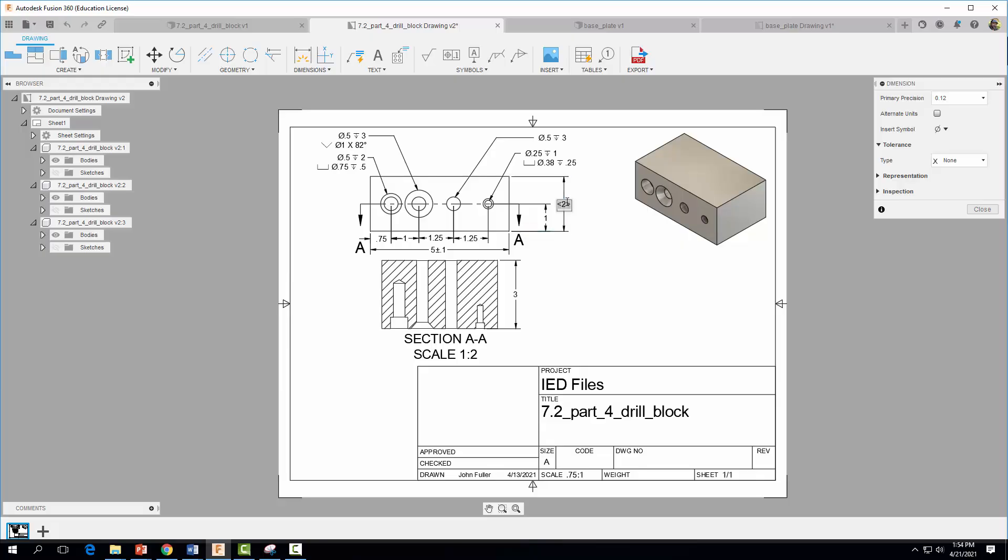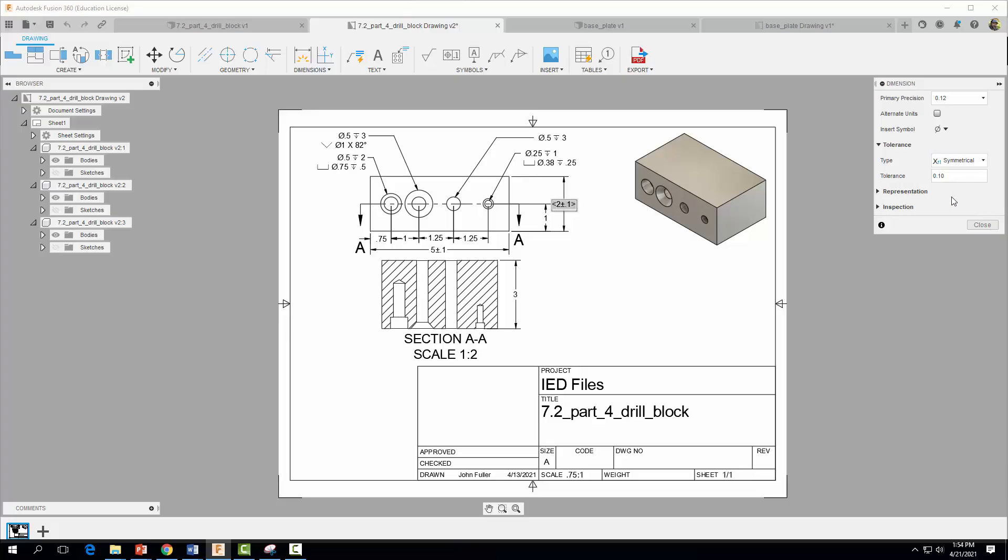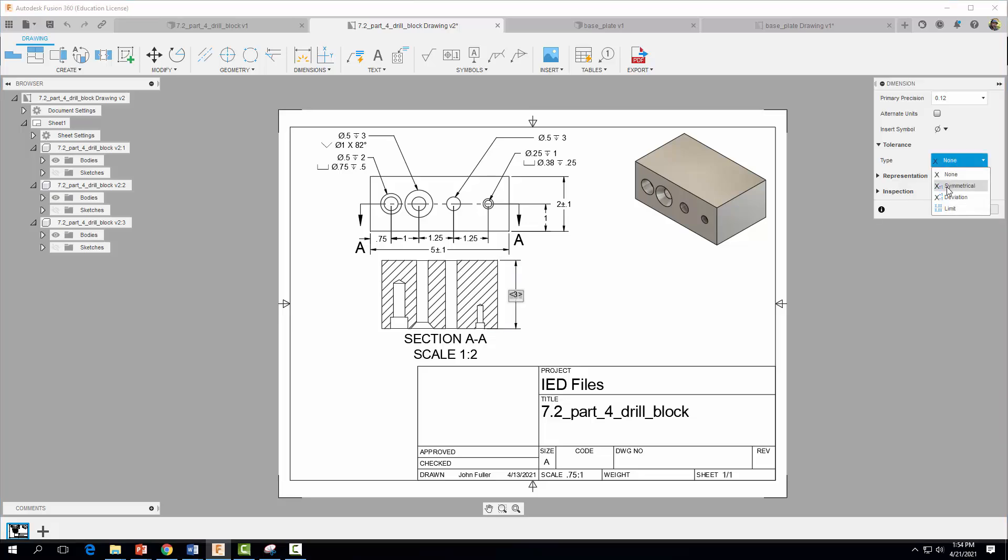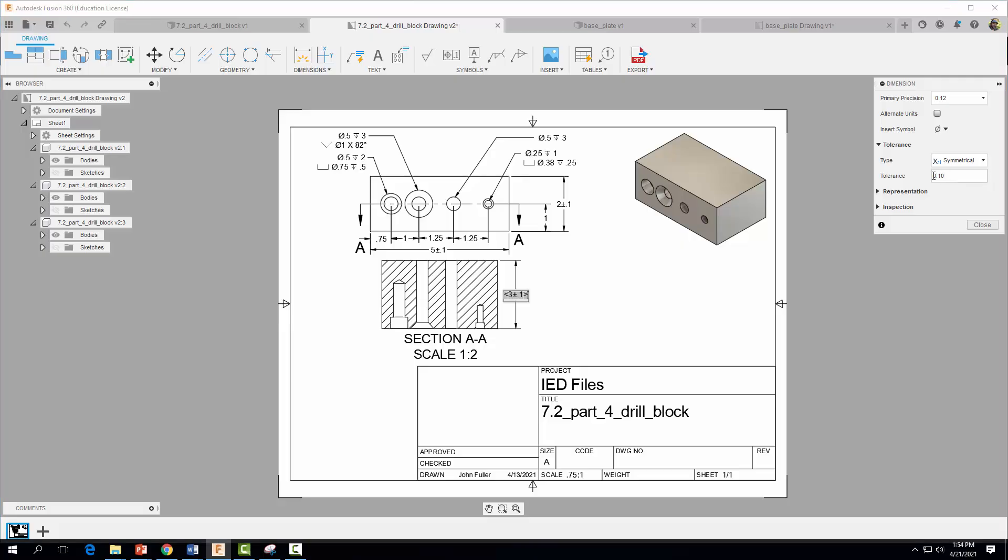So click on your two, repeat this procedure. We're going to do a symmetrical one and once again we're going to use a tolerance of 0.1. Go ahead and hit close. Alright and let's do the same thing over here for three. Symmetrical tolerance of 0.1, plus or minus 0.1. Go ahead and hit close.